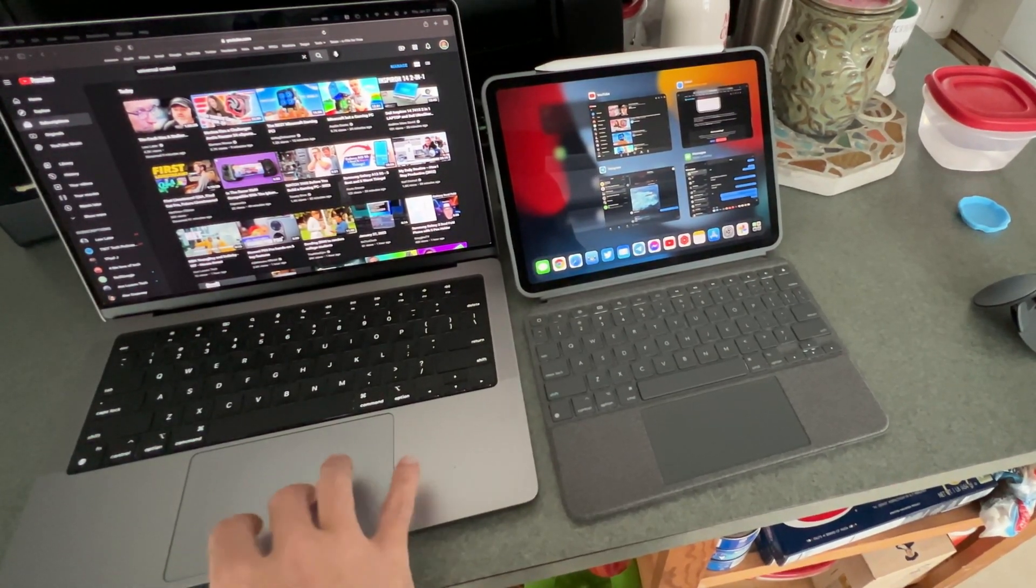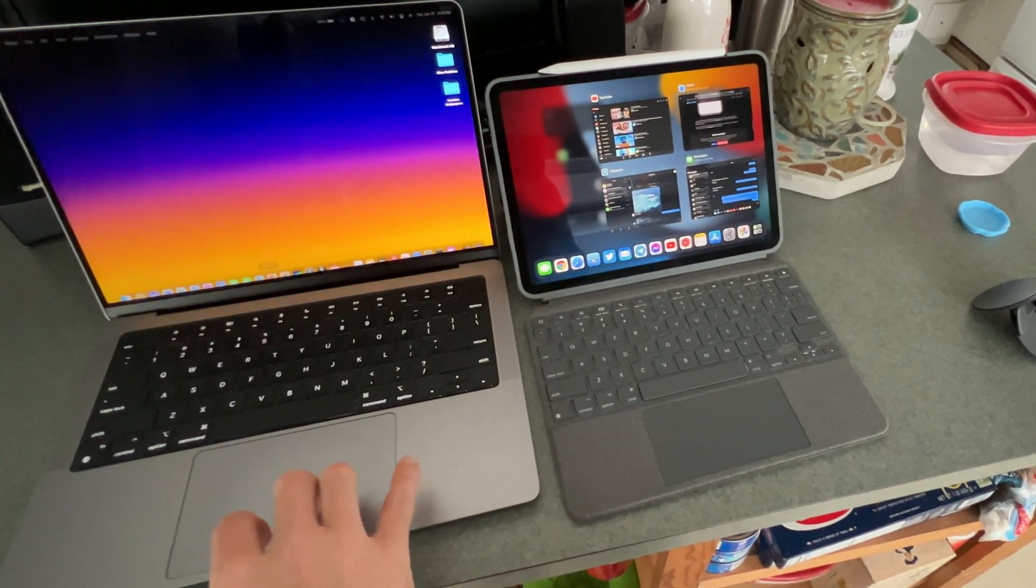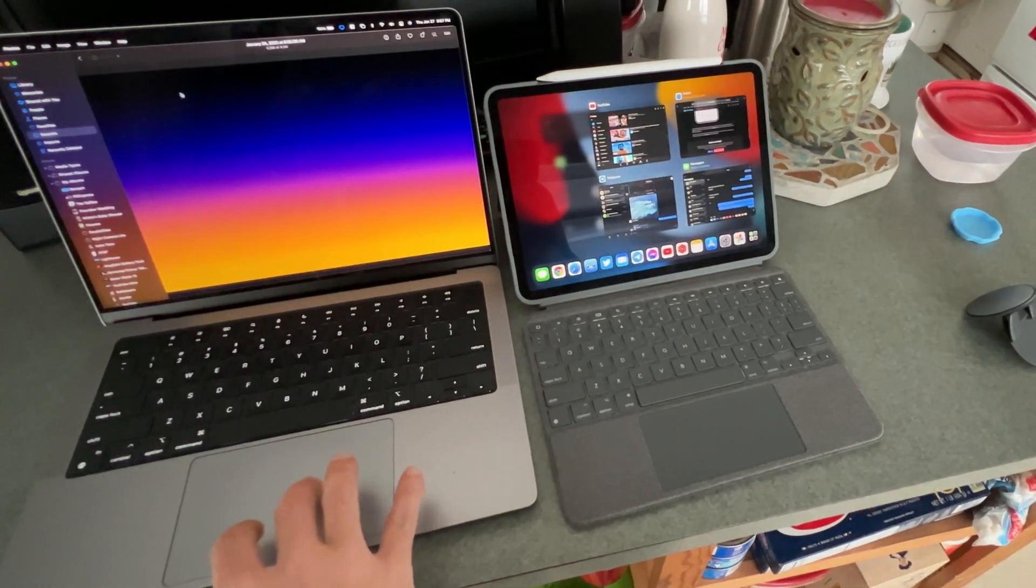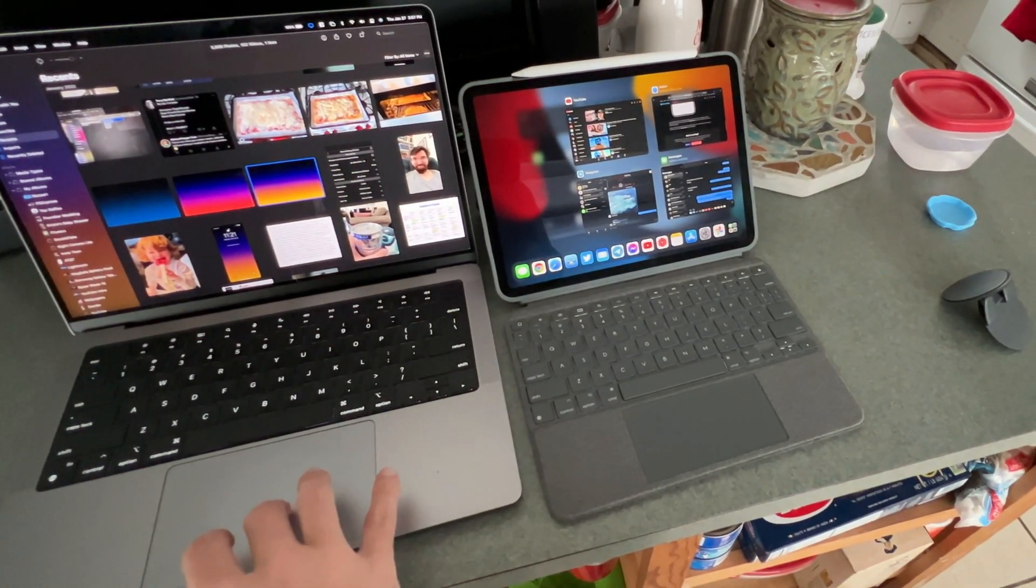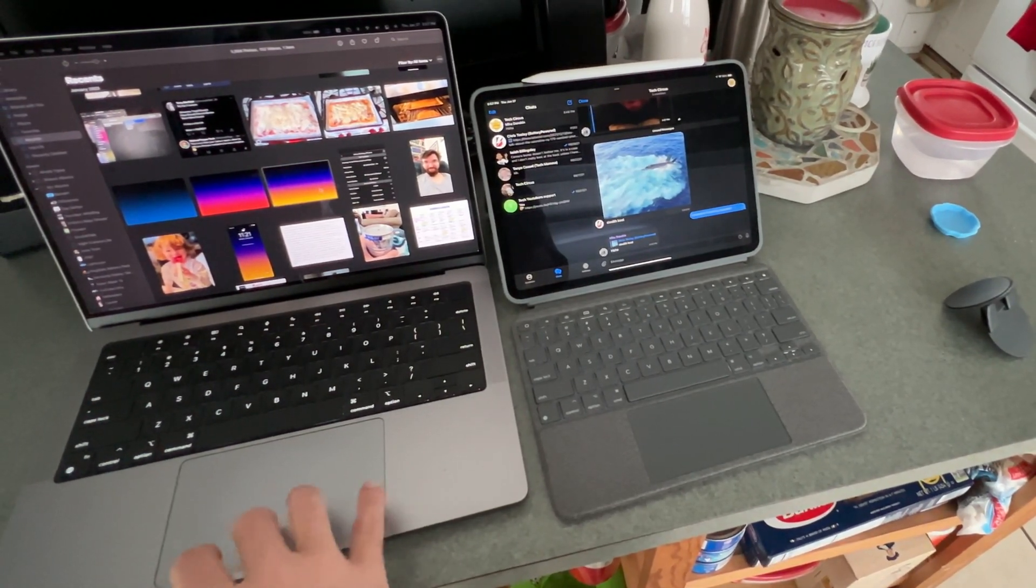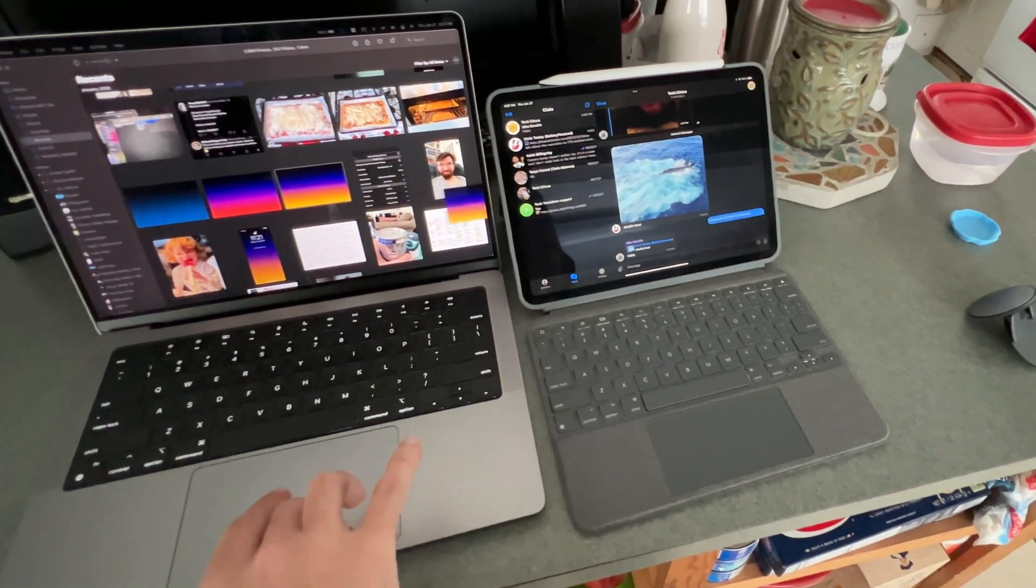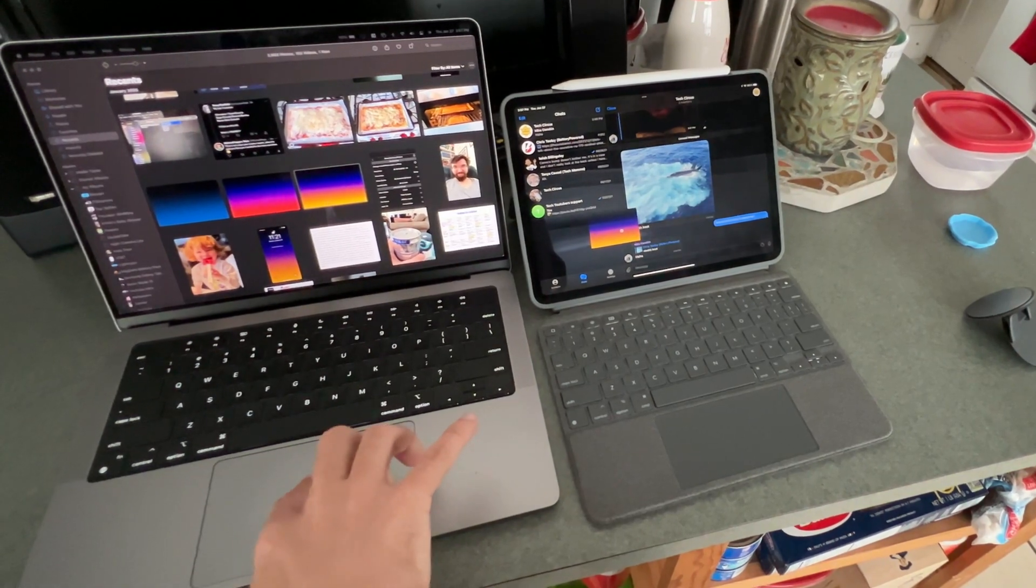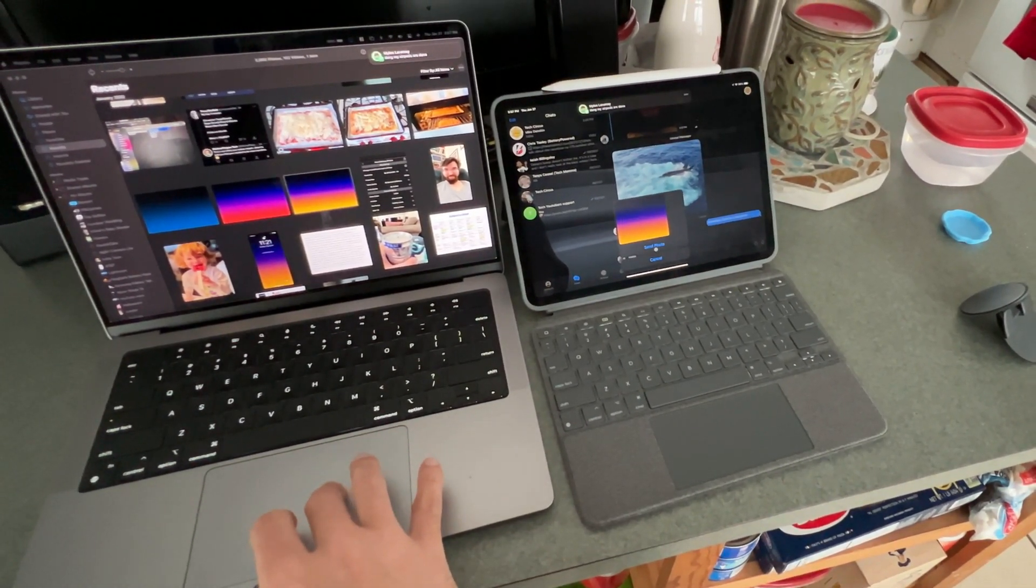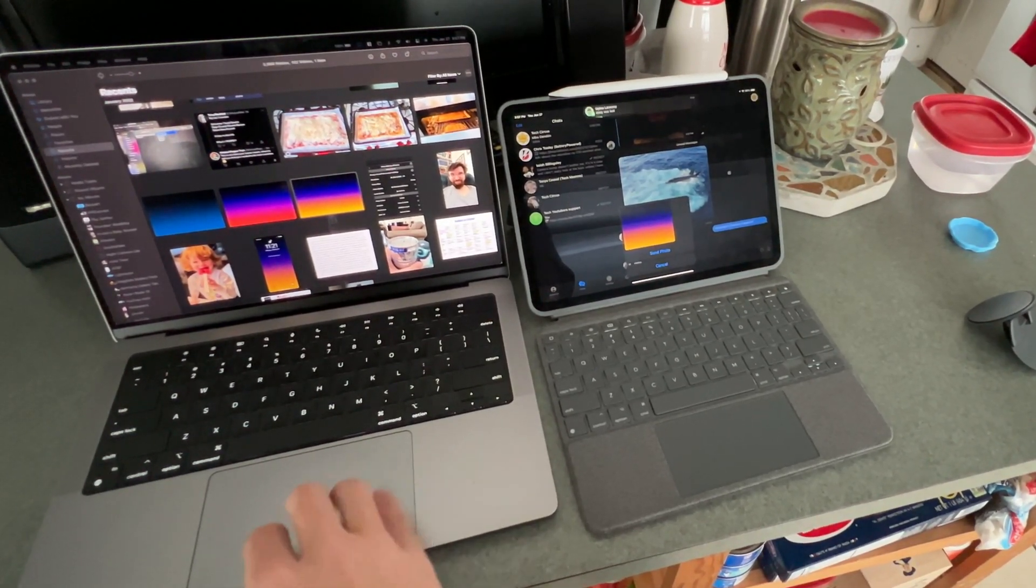Let's say there is a photo on my MacBook I want to send on my iPad. I can go in here, I can do this. And let's say I'm going to send it on Telegram. I can just drag and drop over into the conversation, click send, and it will send.